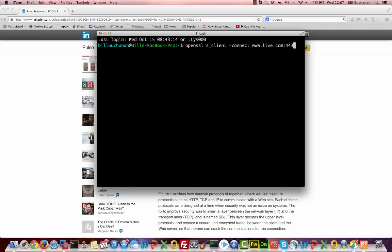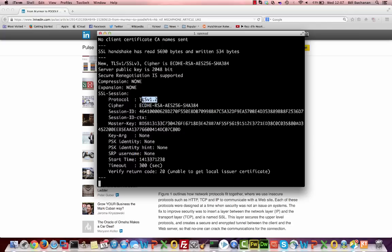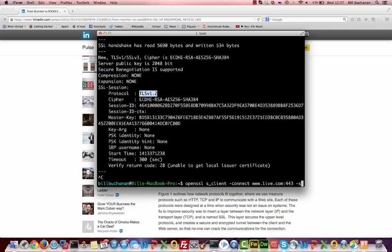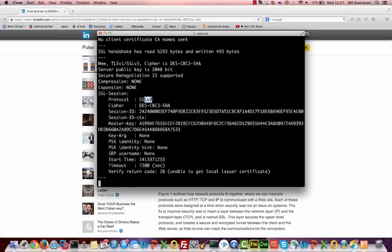Okay, so there's an example here. We can see here we're connecting to the Microsoft site, TLS version 1.2. That's a pretty good one. But what we can do is we can ask it to negotiate with version 3 of SSL.